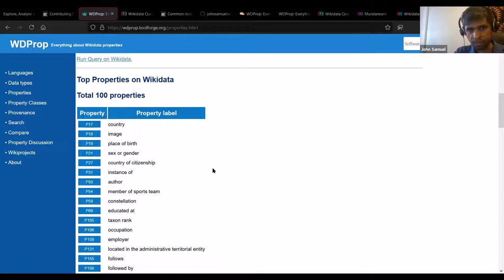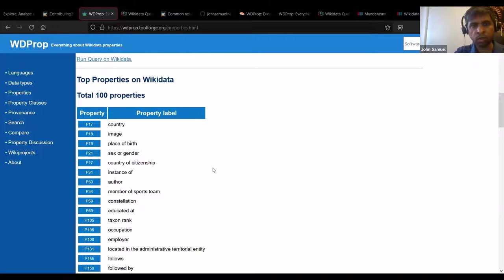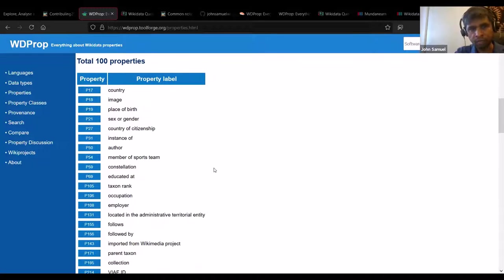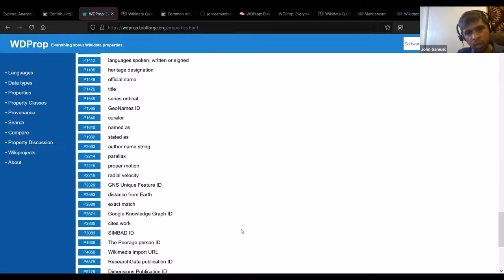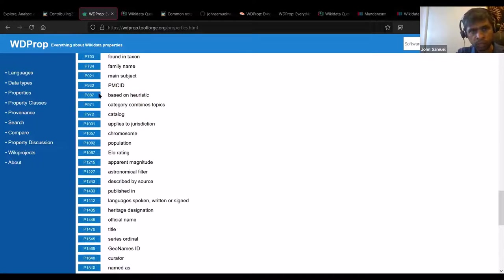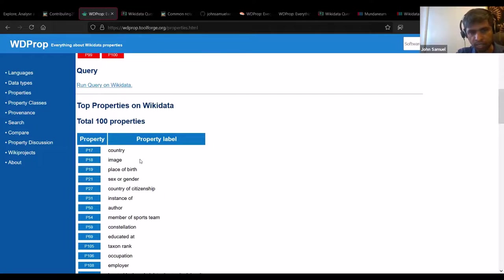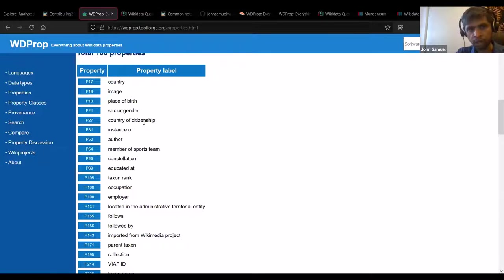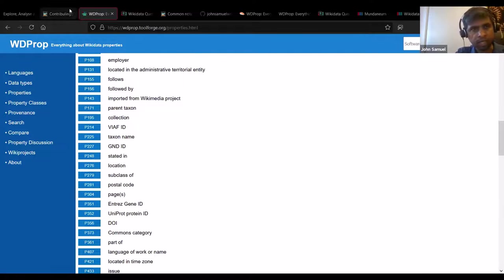During one Wikidata hackathon, people wanted to know the top properties. Wikidata maintains a list — the top 100 properties. WD Prop uses this list: when you click on 'properties' you can look at these very well-used properties. For example: country of citizenship (used for humans), instance of, author of a book, constellation, education at, etc. You can explore this popular properties list — the link is there.